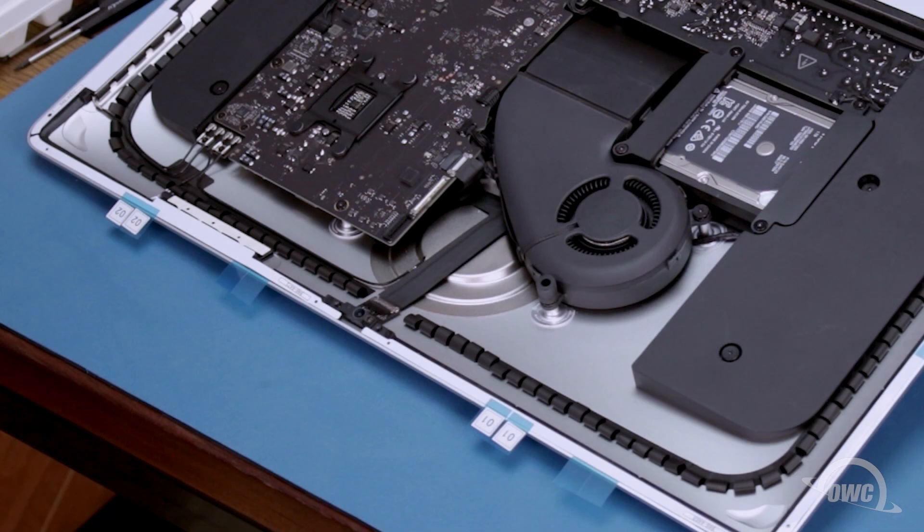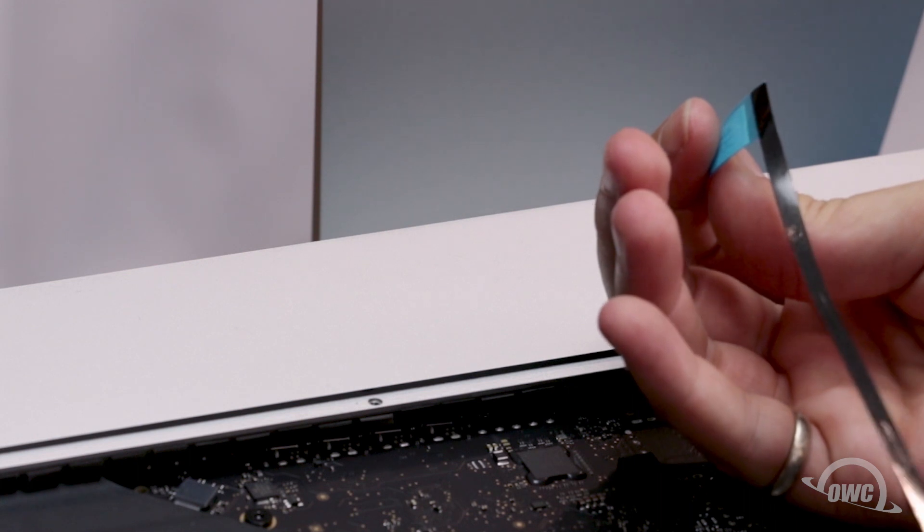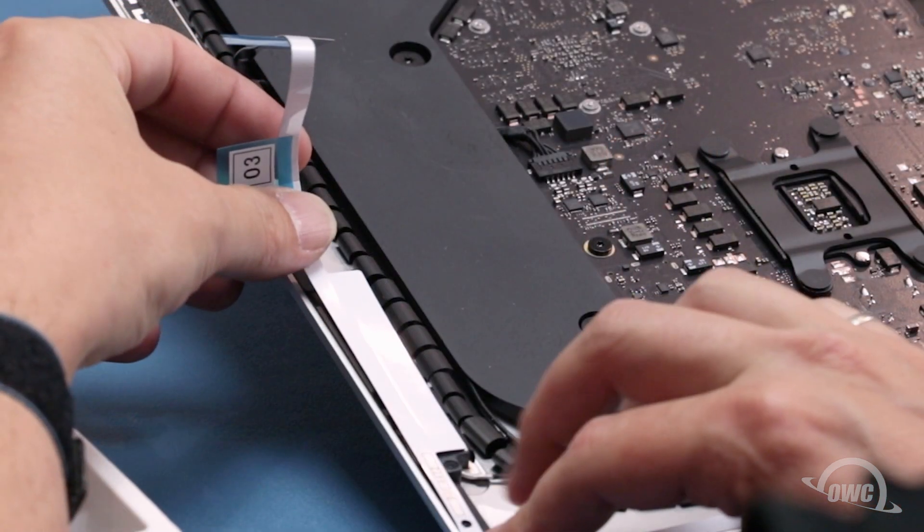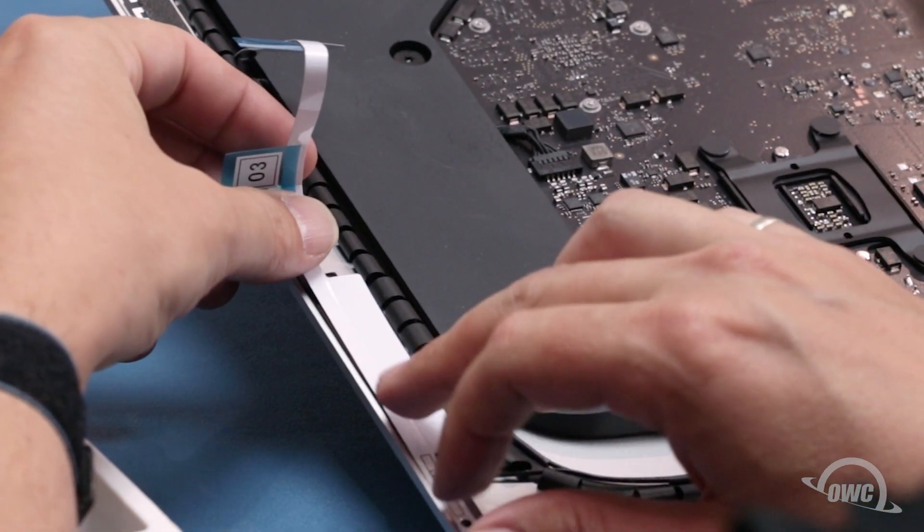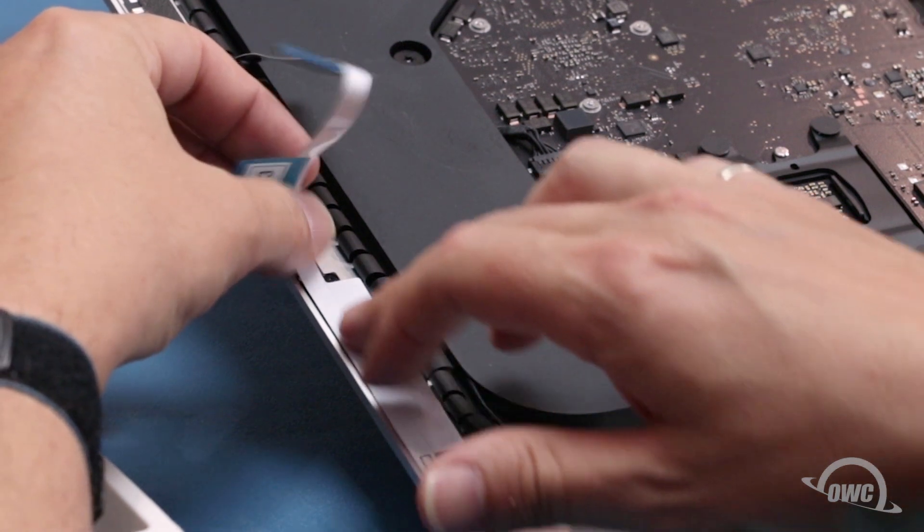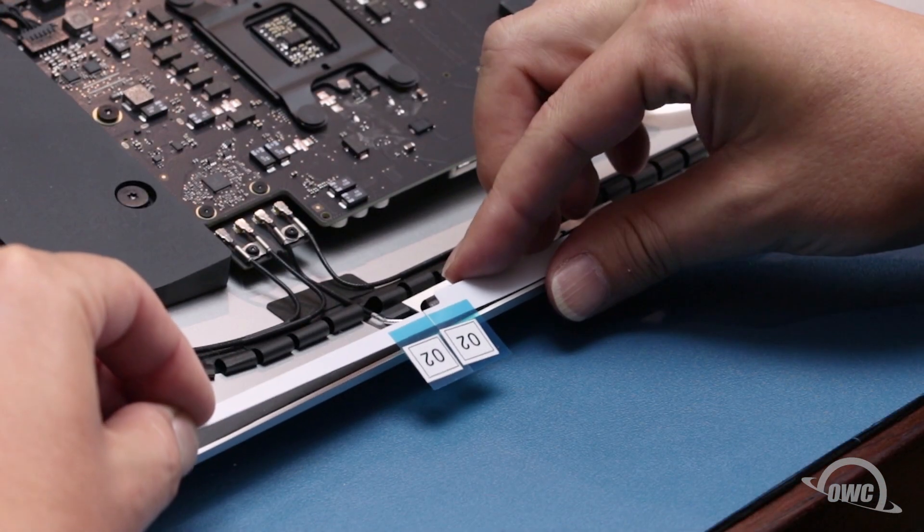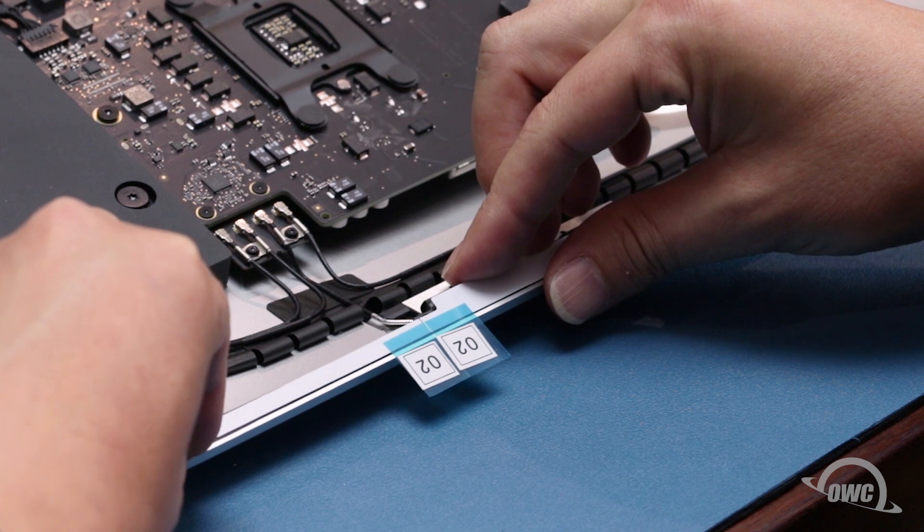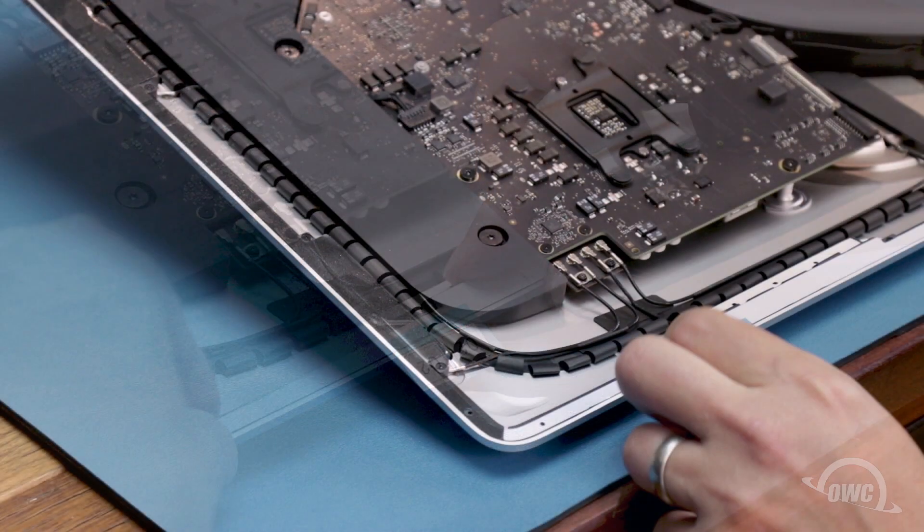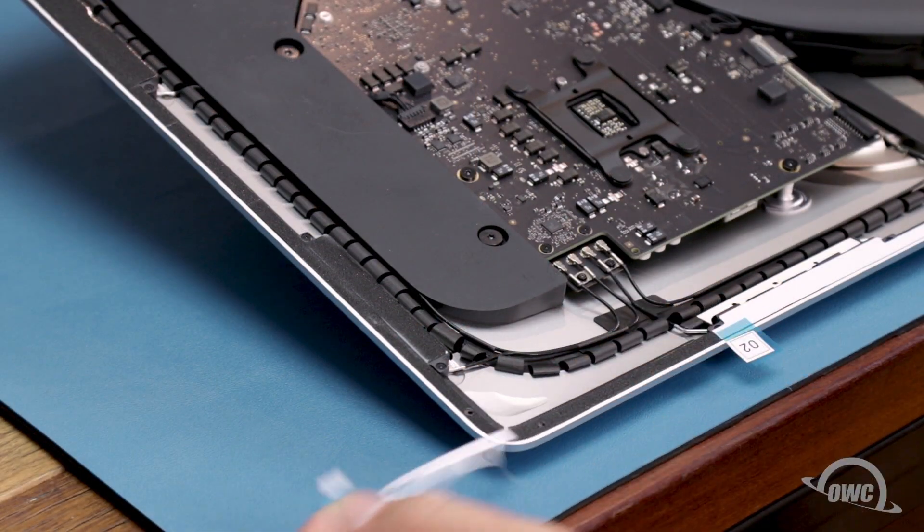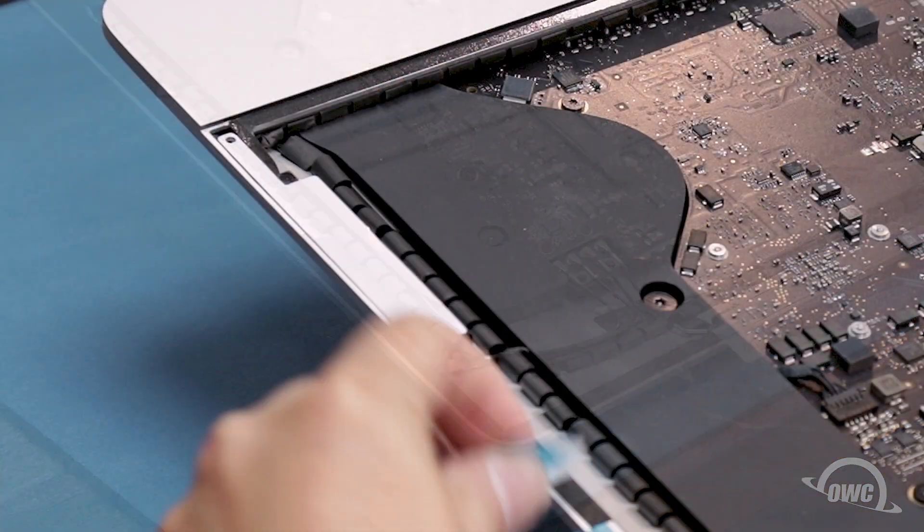Once you've determined all the pieces of tape have been placed correctly, peel off the backing and adhere them to their places on the iMac. You can then peel off the backing on the other side to expose the adhesive that will attach the display.